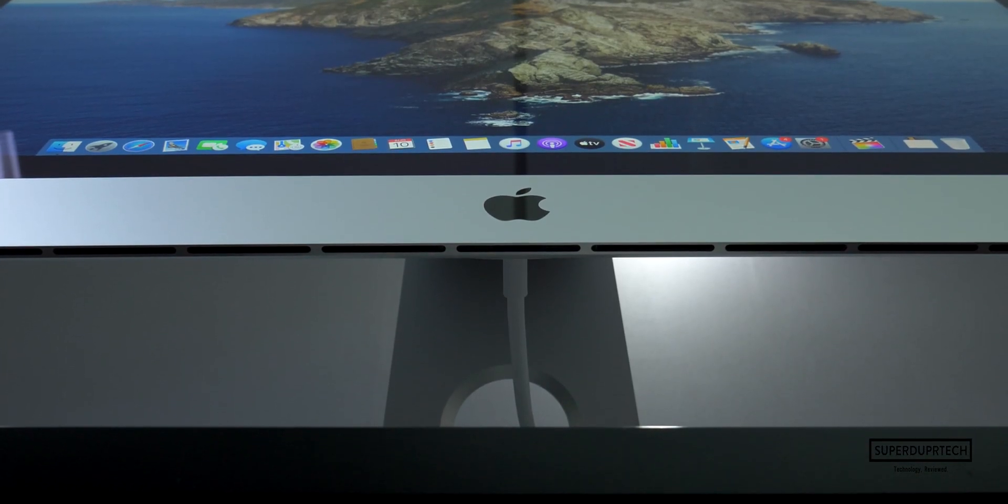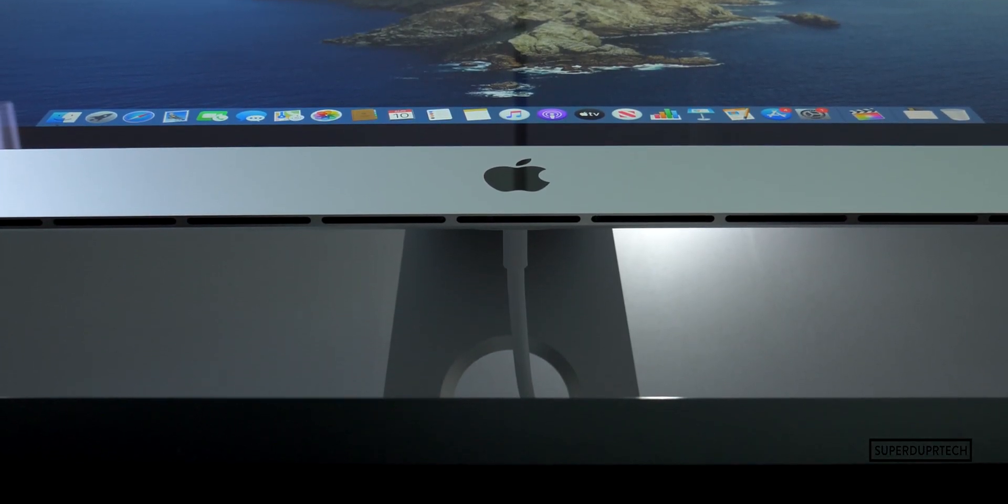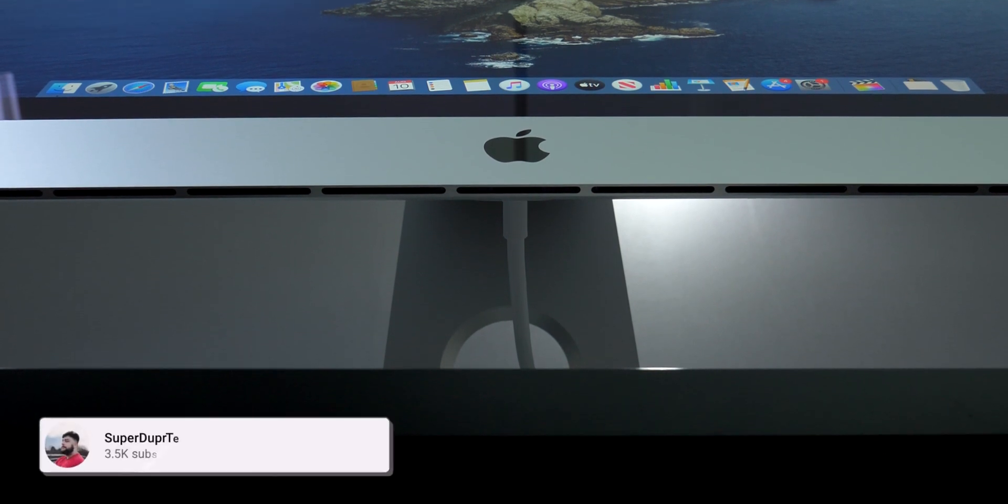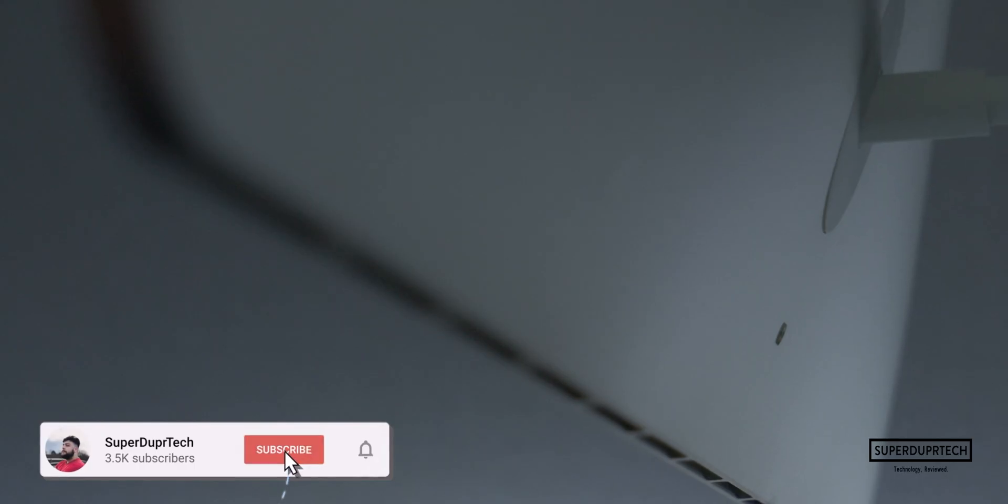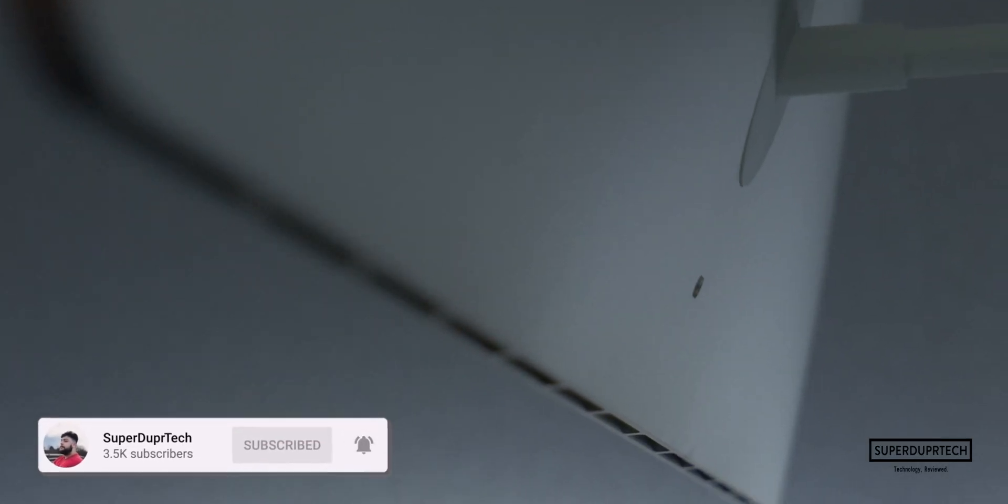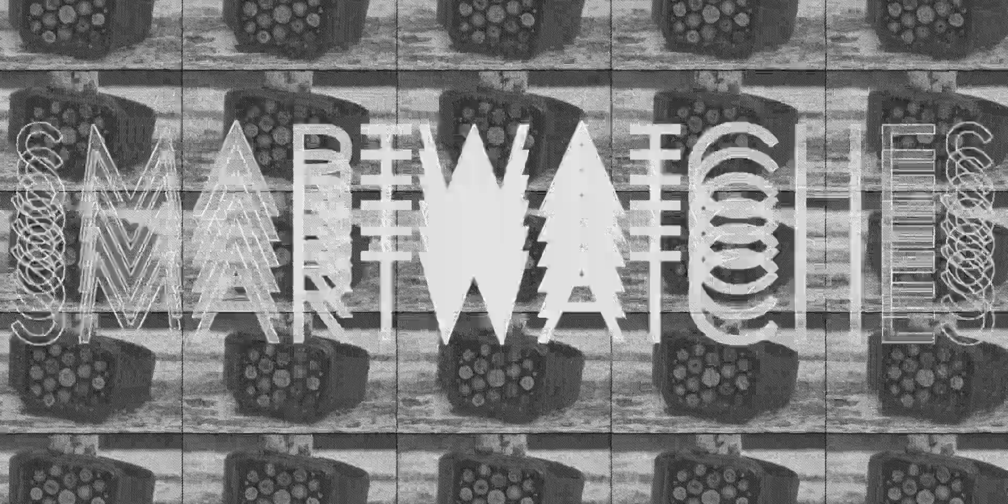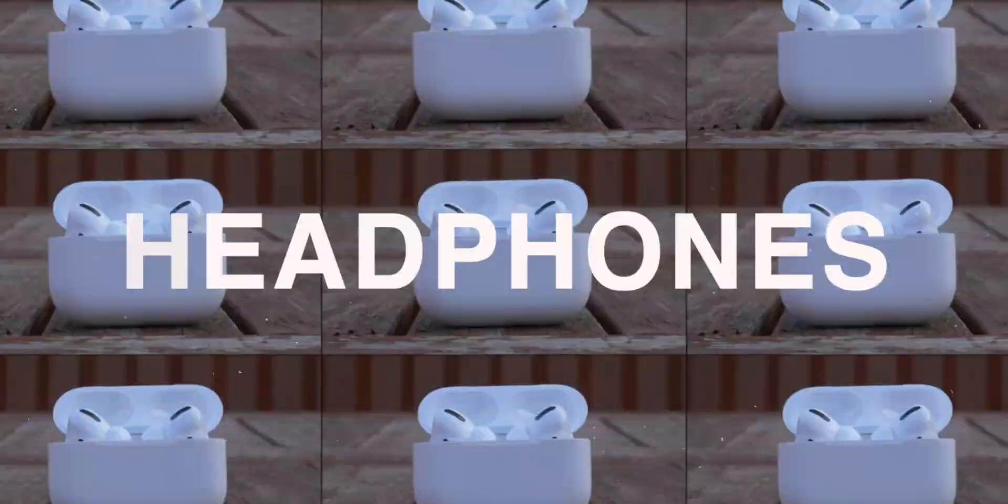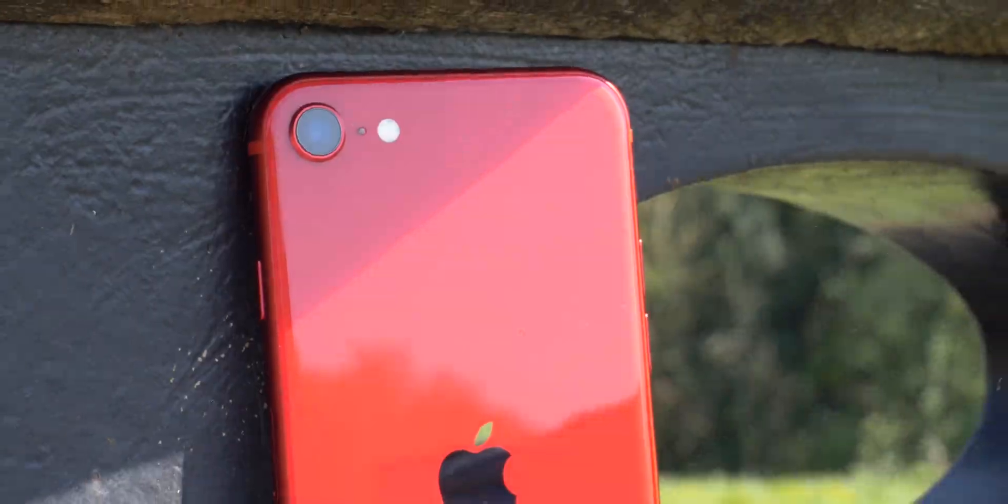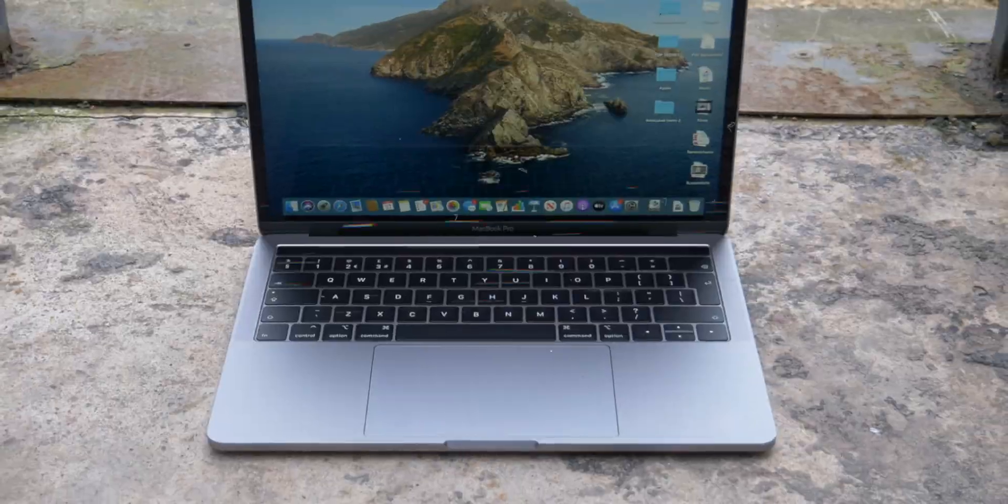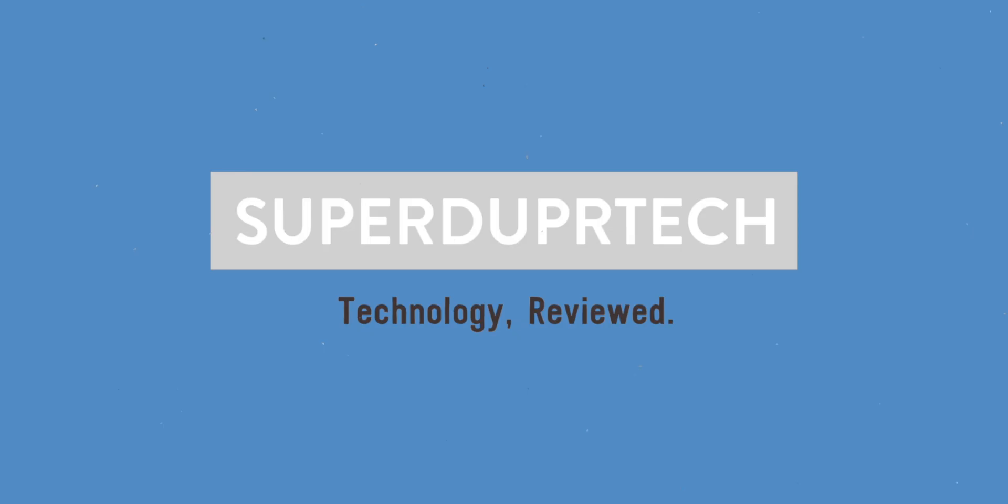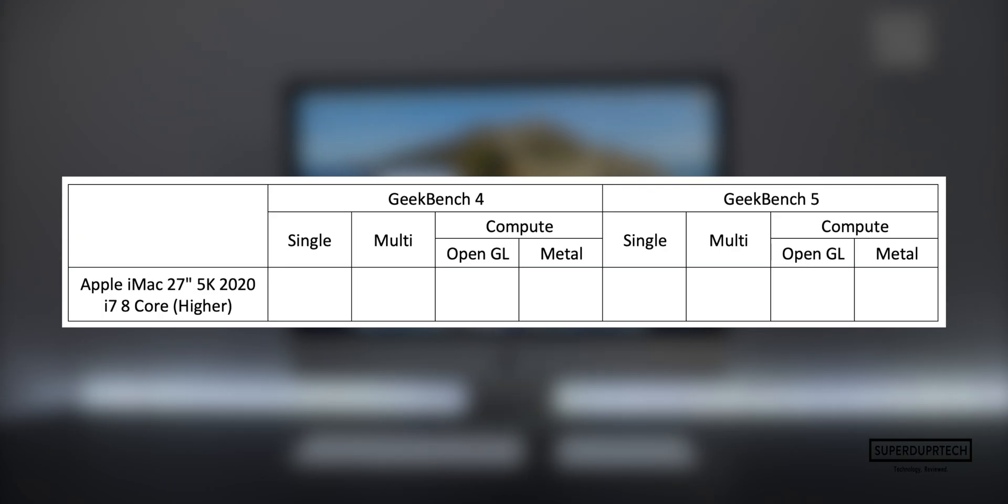If you are new around here, then I must ask you to hit the subscribe button, clicking the bell to be notified of when I upload any of my new videos. But without any further ado, let's hit the titles.